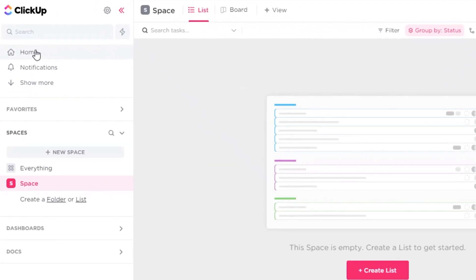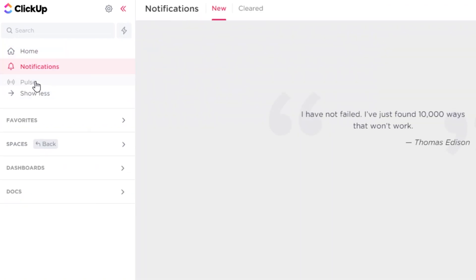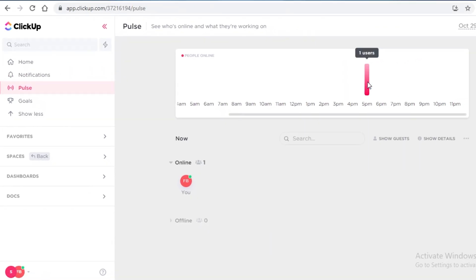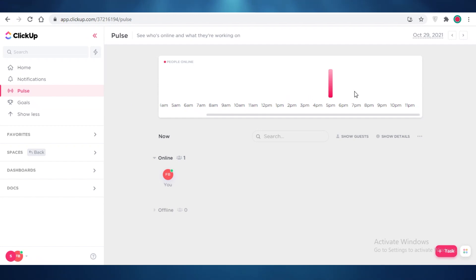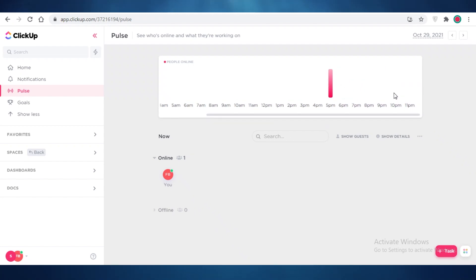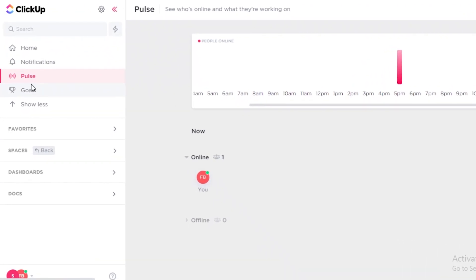Once your workspace is created, it will be empty. On the left side you have your Home section, and below that your Notifications. If you click Show More, you'll find the Pulse section. Pulse is basically for time tracking — you can monitor how many users are active at any given time, which is especially useful if you're working on an hourly or paid-by-hours basis.